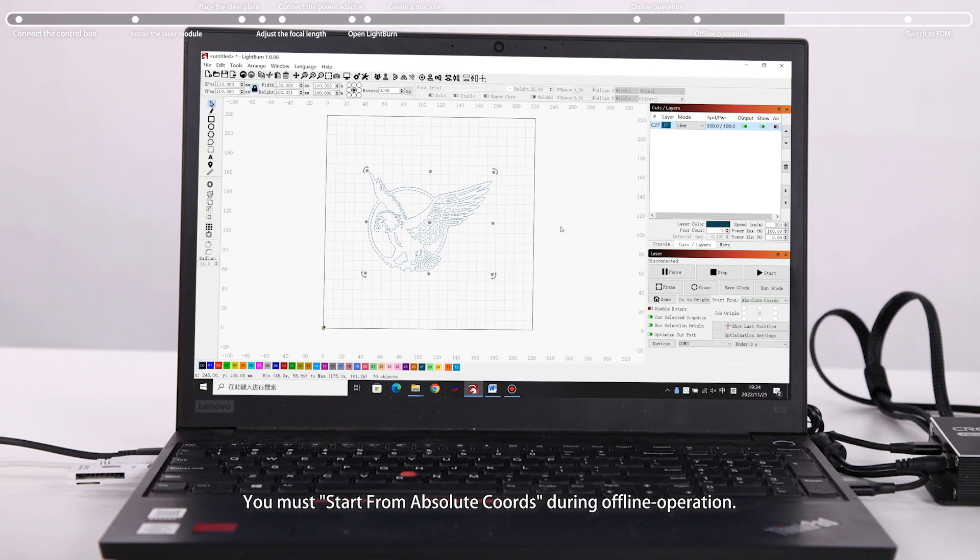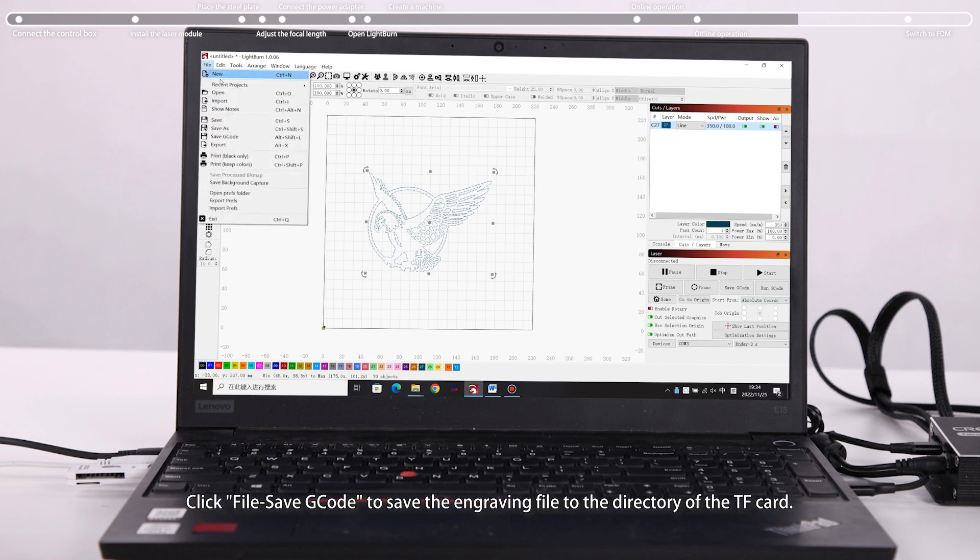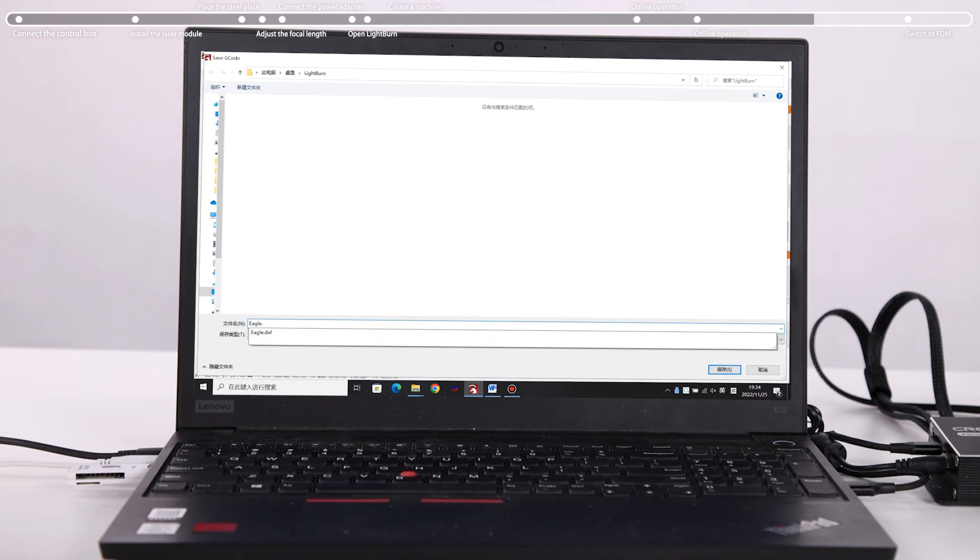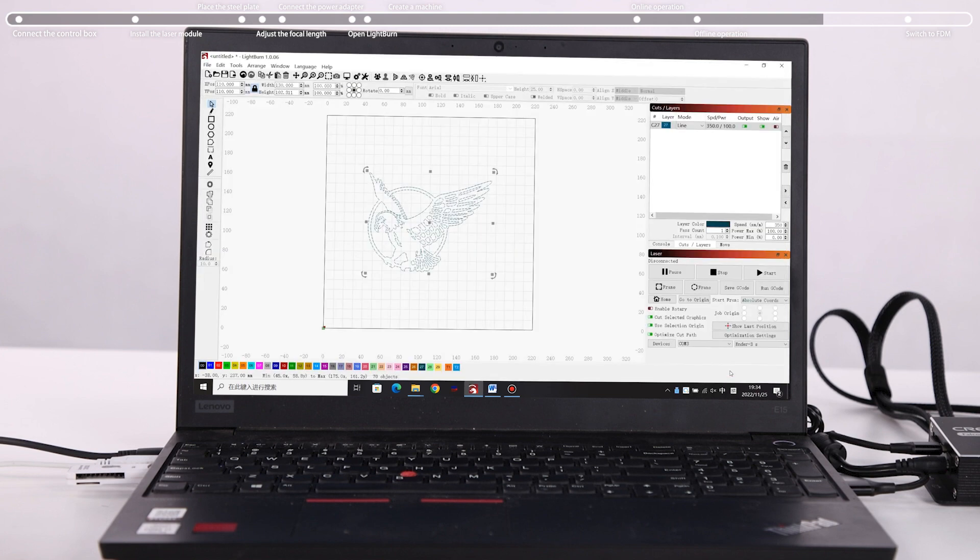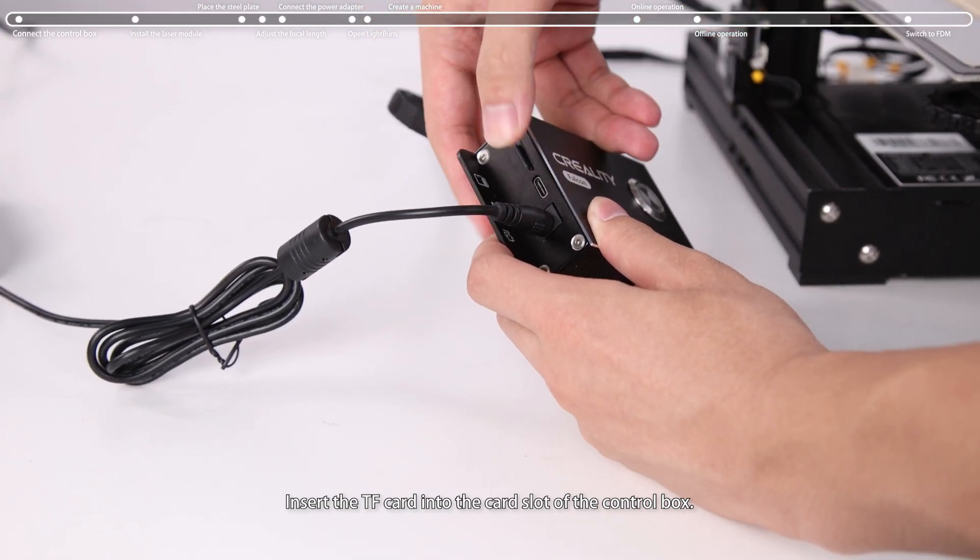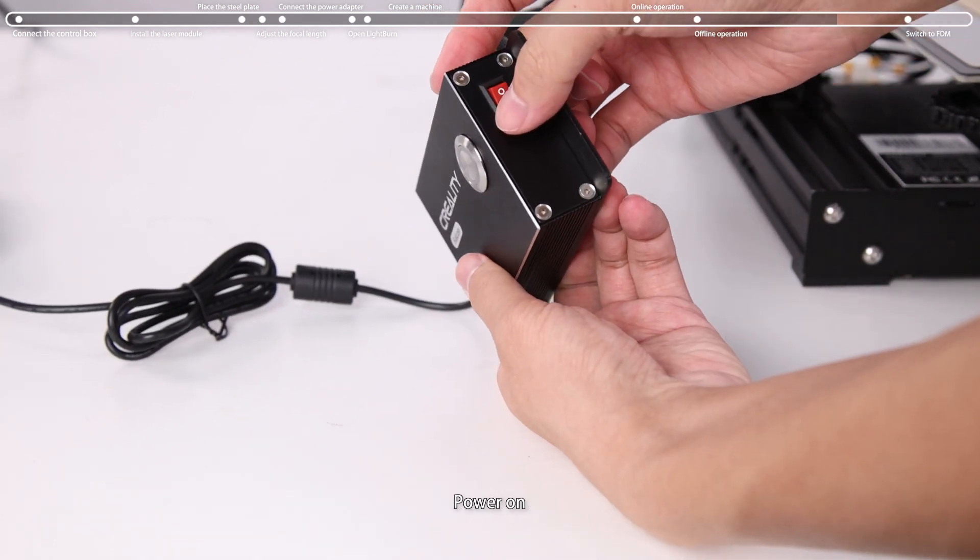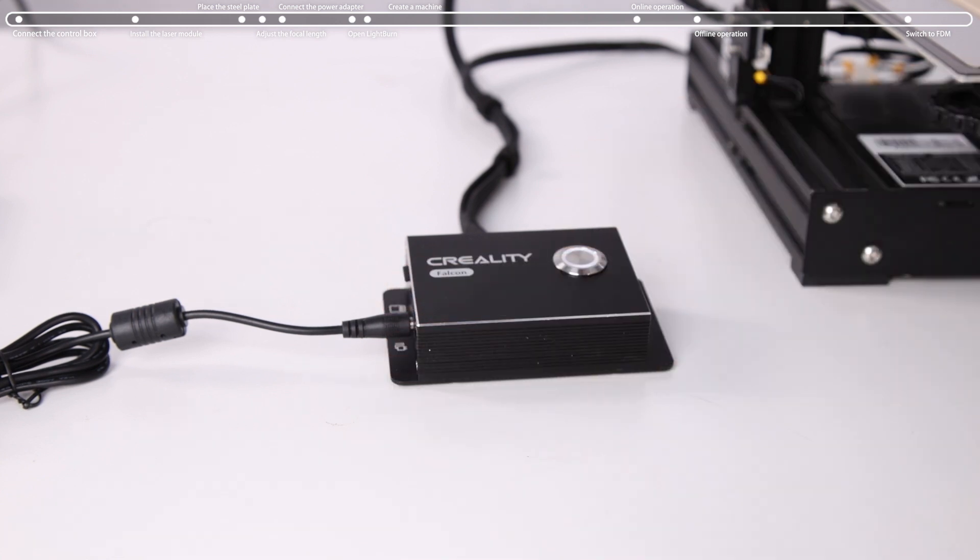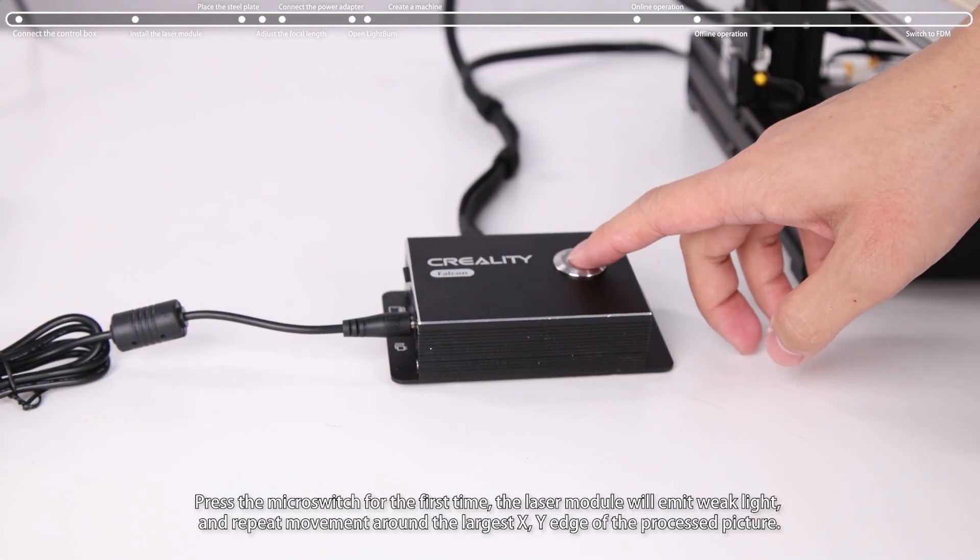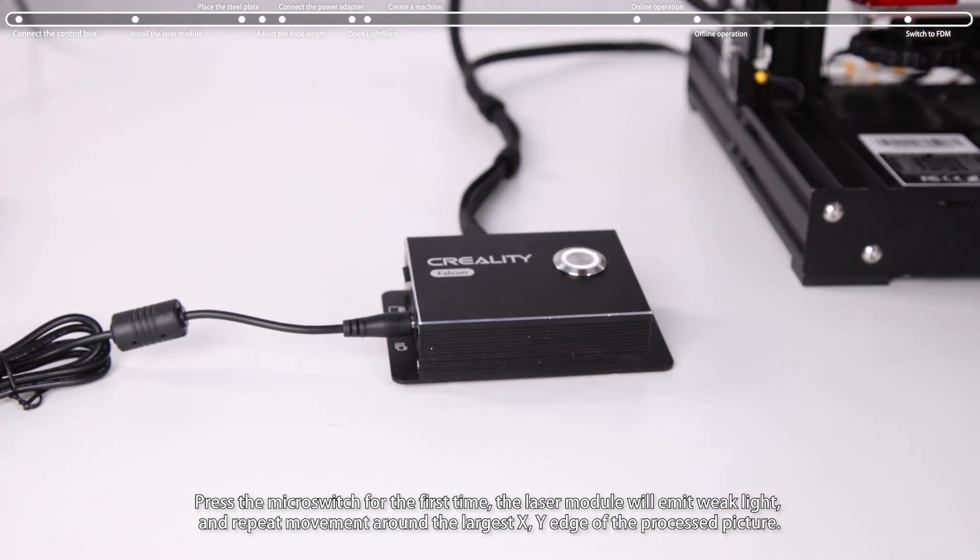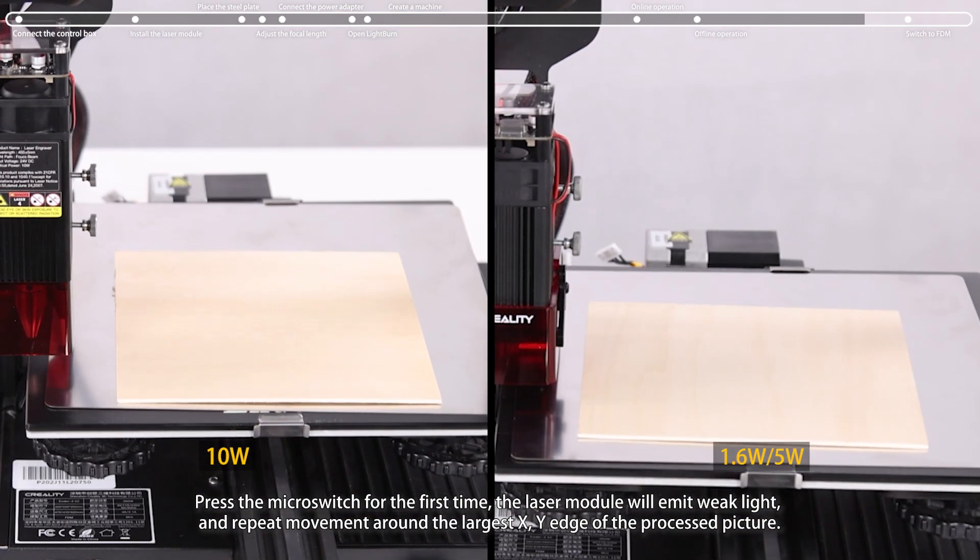You must start from absolute coords during offline operation. Click file save g-code to save the engraving file to the directory of the TF card. Insert the TF card into the card slot of the control box. Power on. Press the micro switch for the first time, the laser module will emit weak light and repeat movement around the largest X Y edge of the process picture.